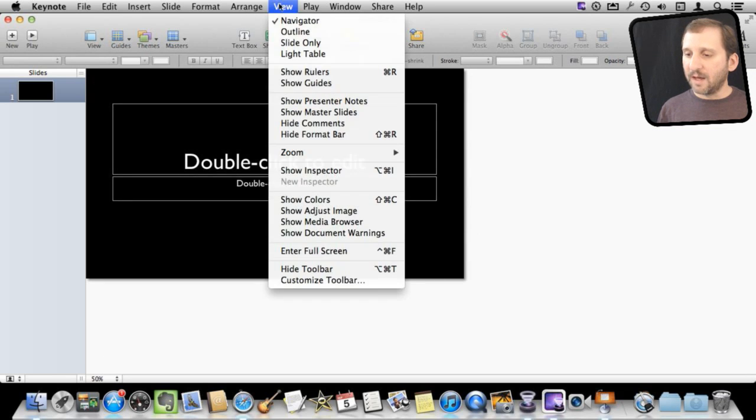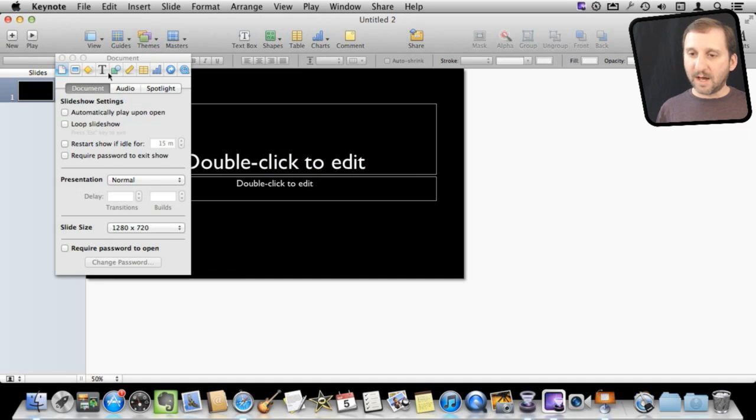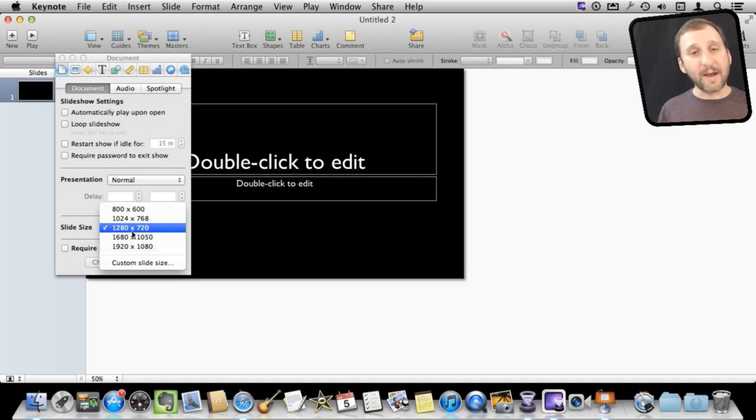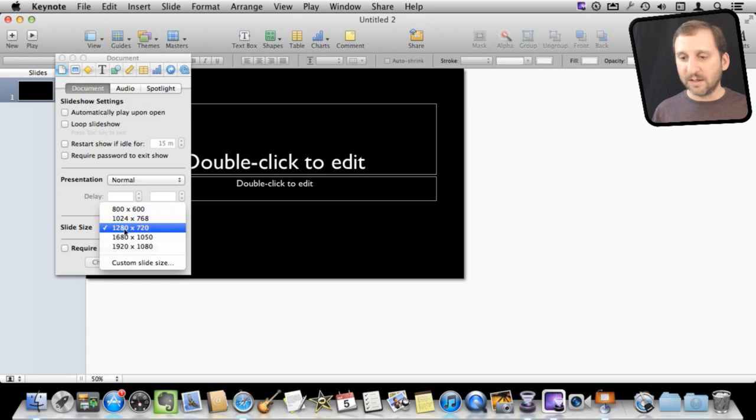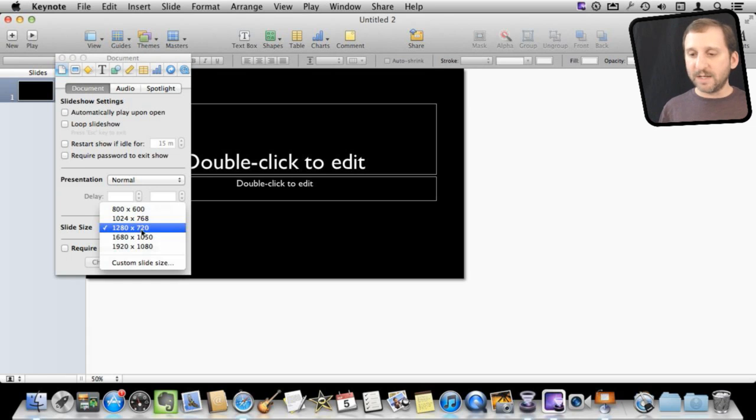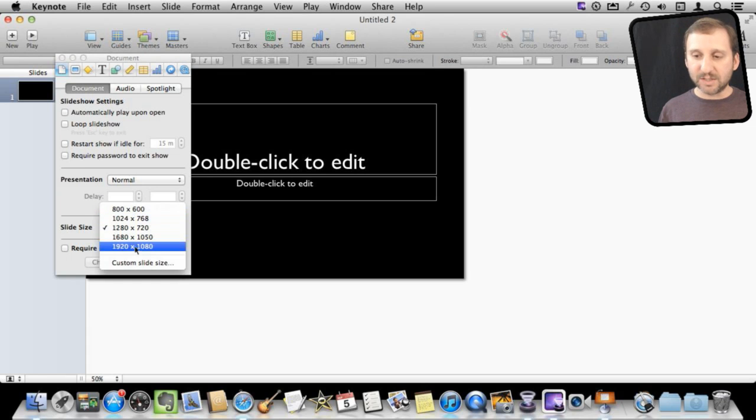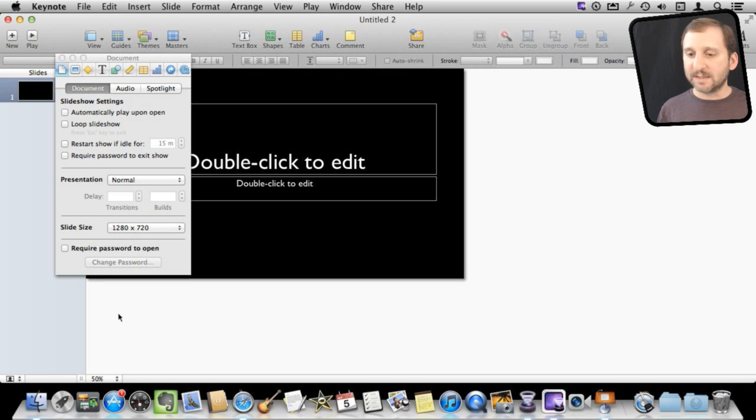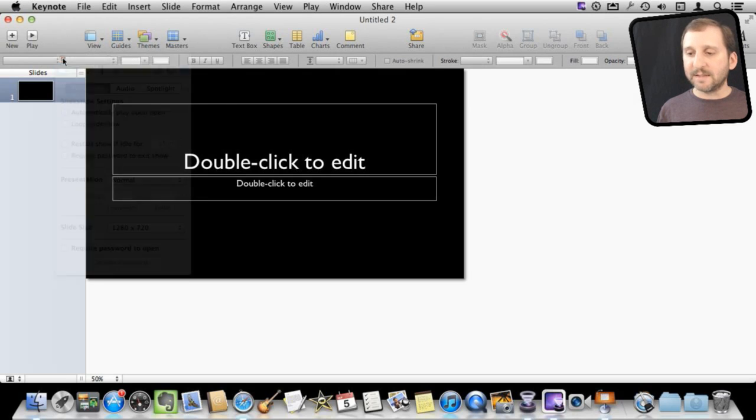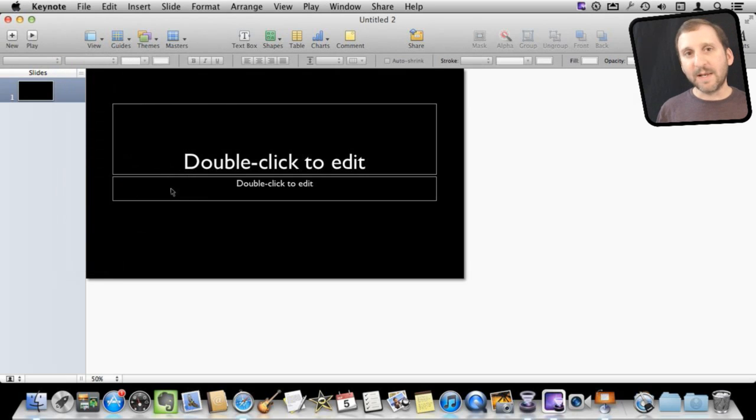I also want to bring up the inspector and look at the document settings here and then go in and make sure that the slide size is correct. So I'm going to be presenting widescreen 1280 by 720 so that's what I'm going to leave it at. But you might want to change it to something else or use a custom size. So that sets up the document and now I need to bring in the photos.